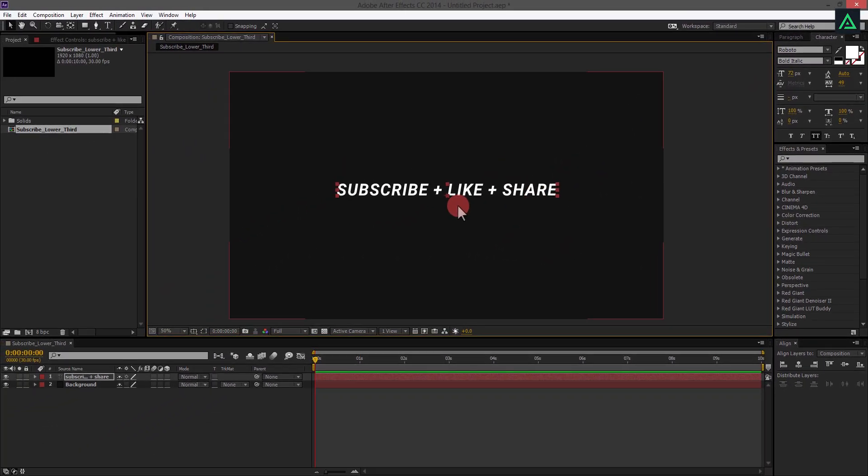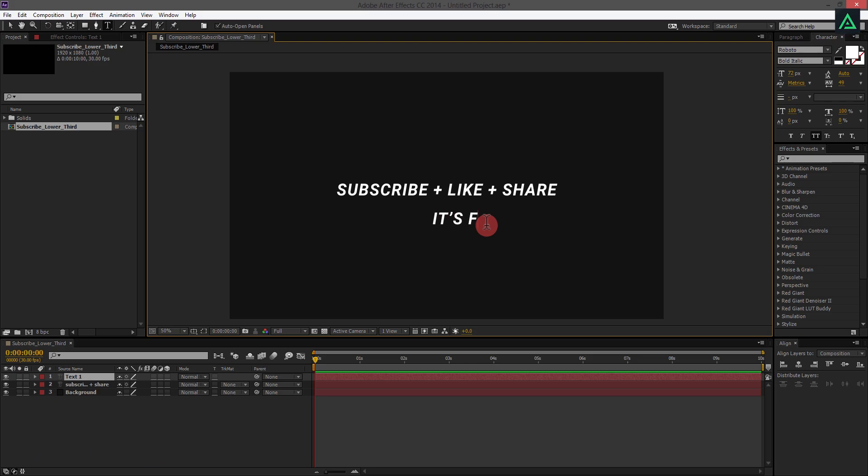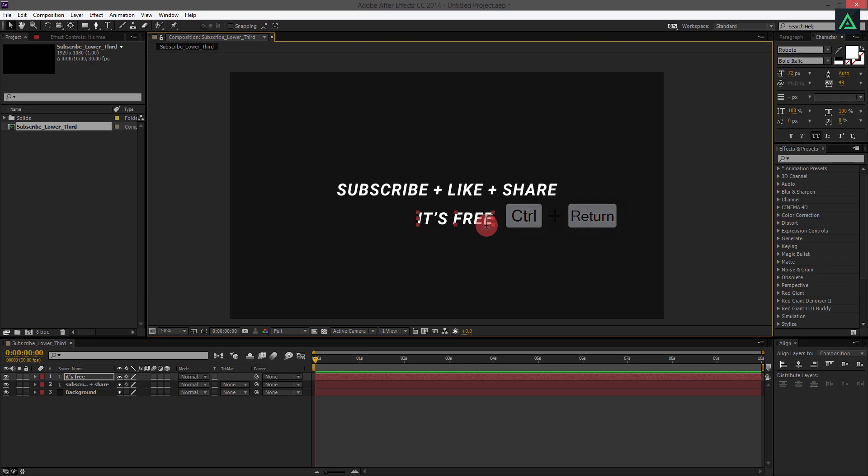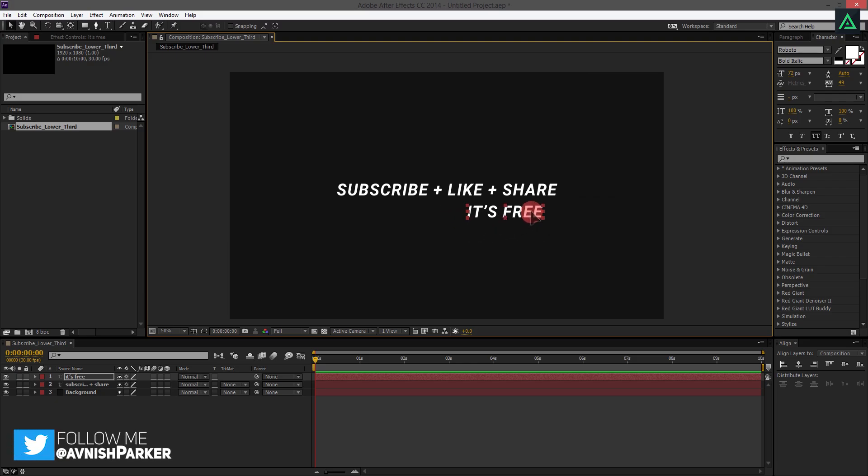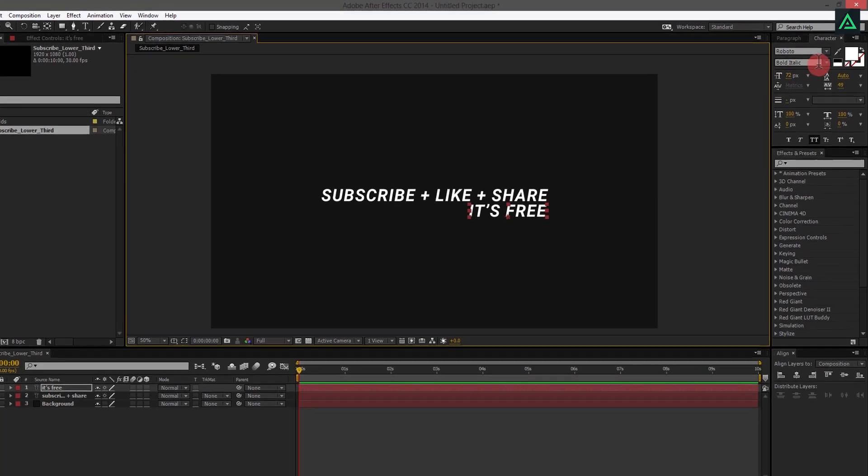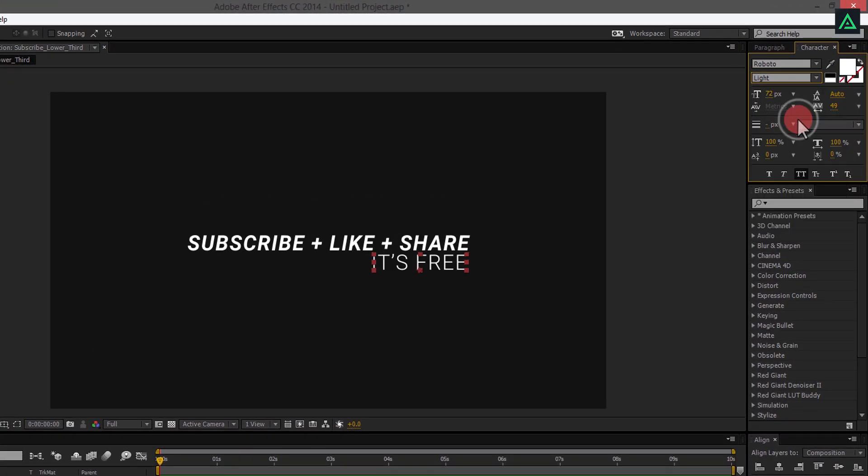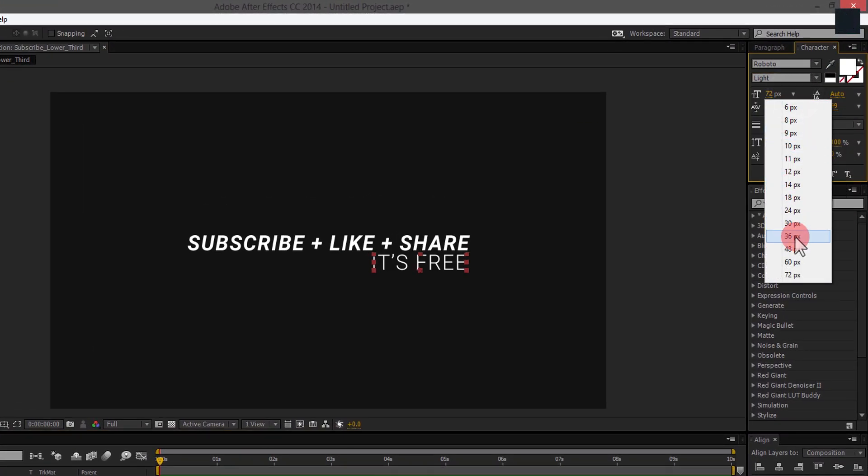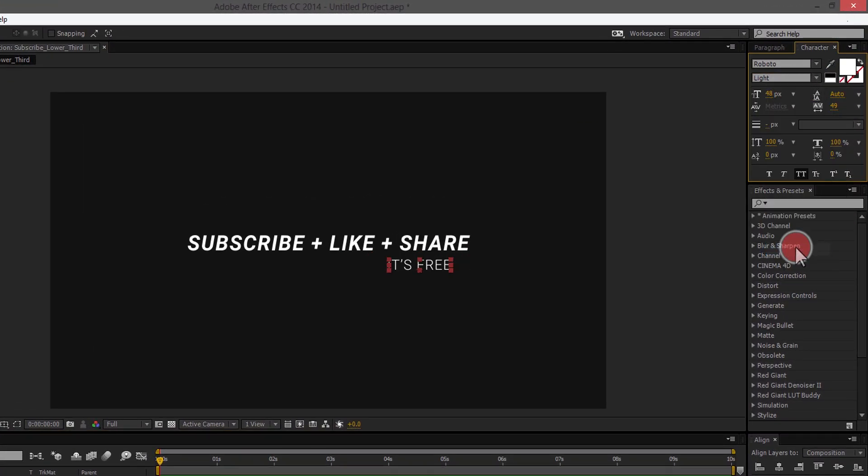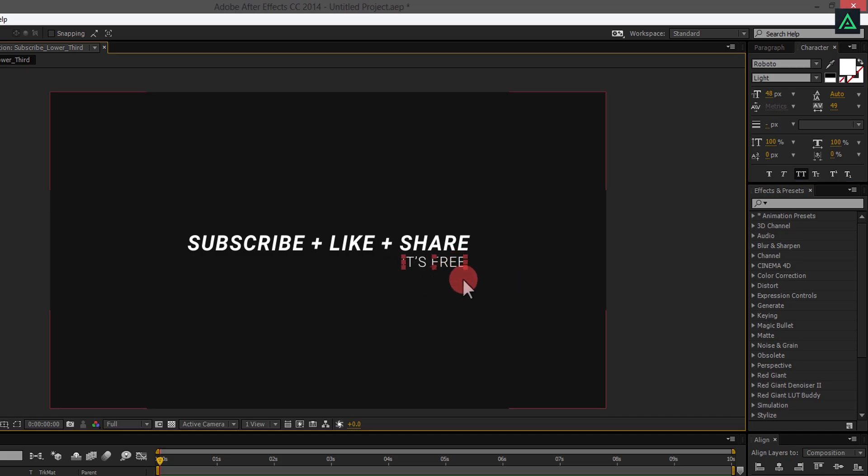Now add your subheading text. I am using the same text I use in my videos. Press V to select Move tool, and align your text something like here. I am using light font type for this text. Also, I am using font size 48 point. And then align your text to the right. Our text part is complete.